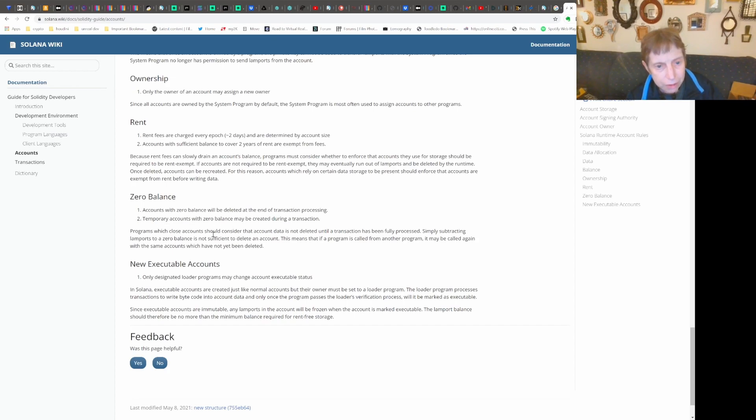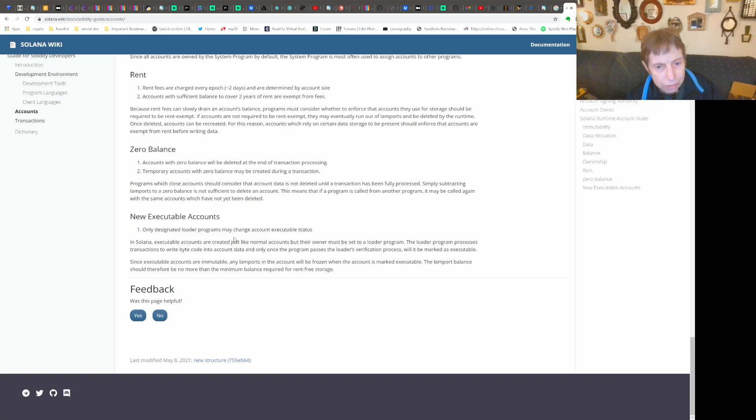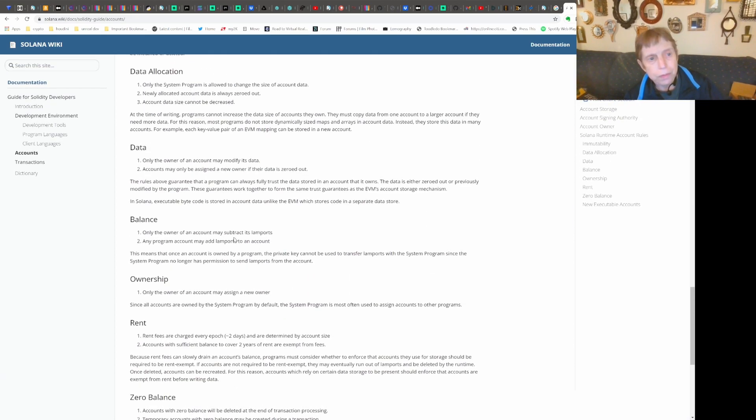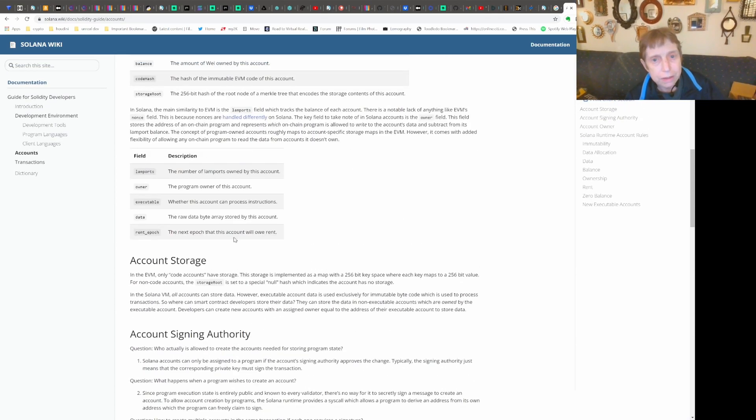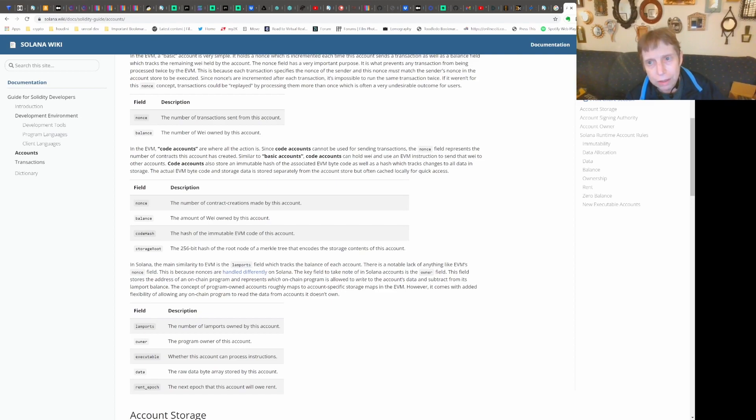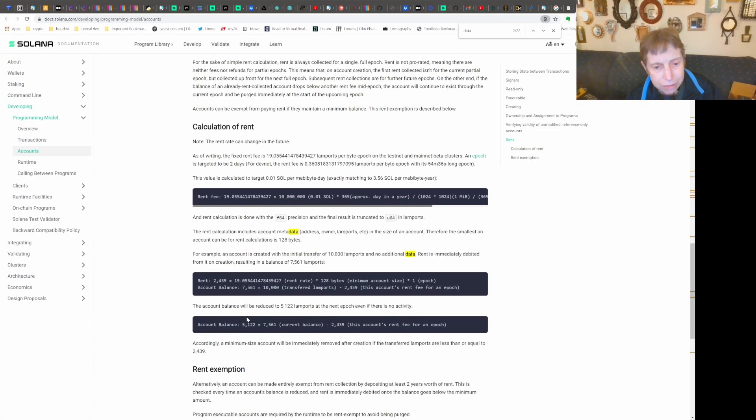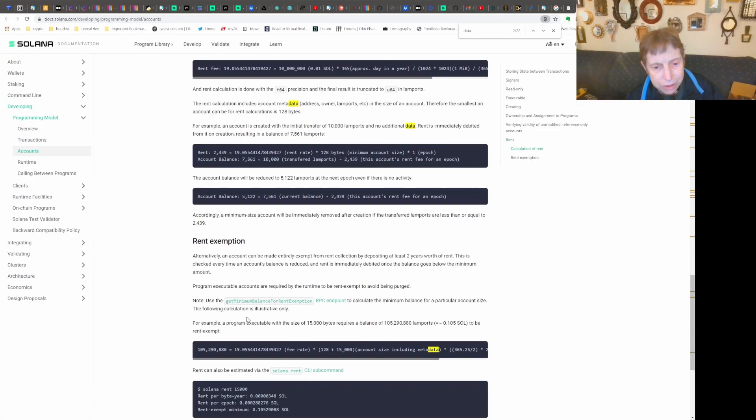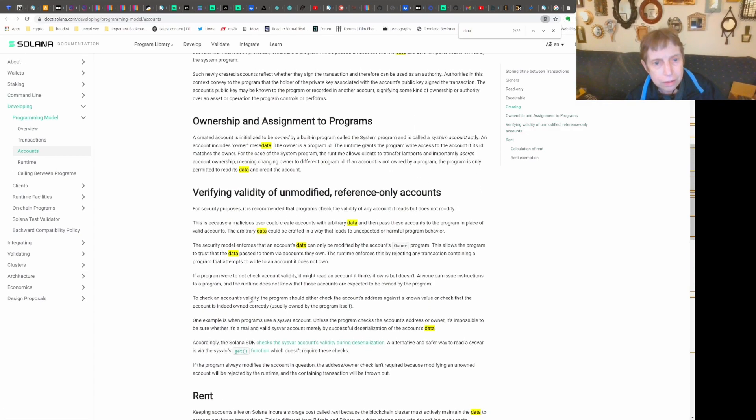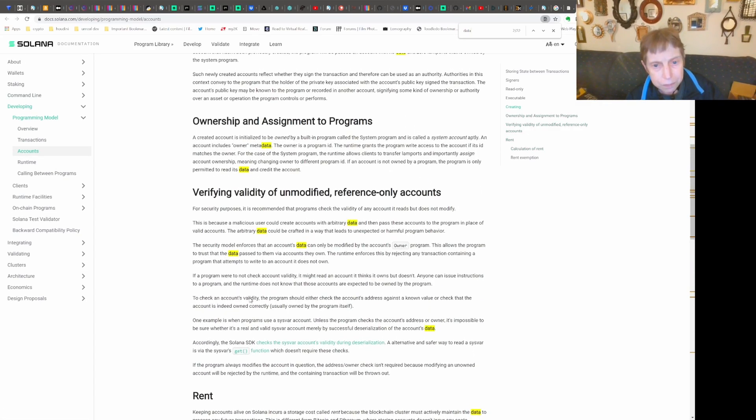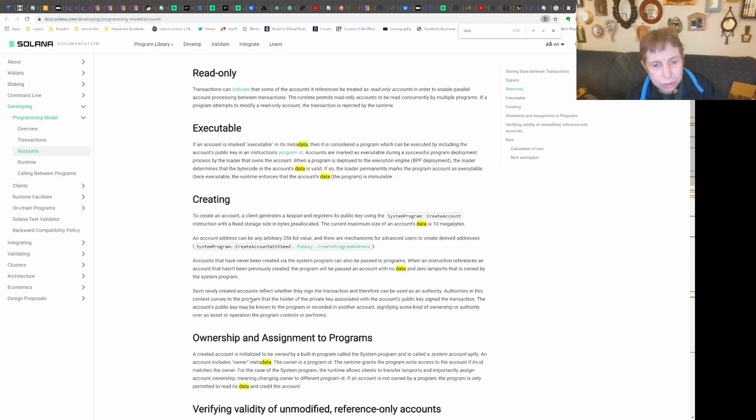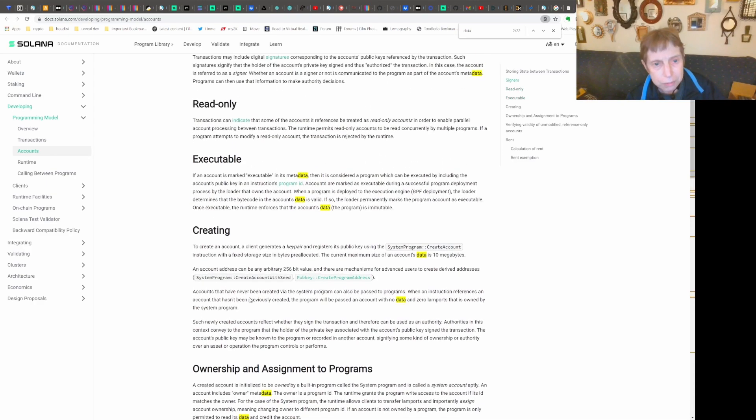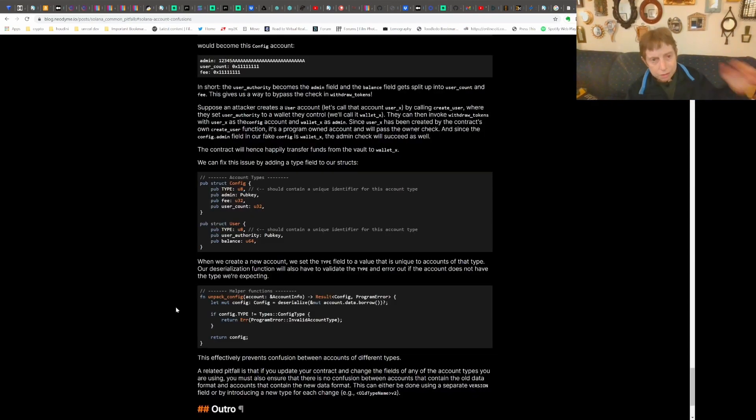They talk about what happens - zero balance will be deleted, temporary accounts with zero balance may be created, etc. This talks pretty much about accounts. Solana also has their own wiki page which goes into rent calculation, rent exemption, ownership and assignment, executables - similar stuff. But what really interested me is this example here.